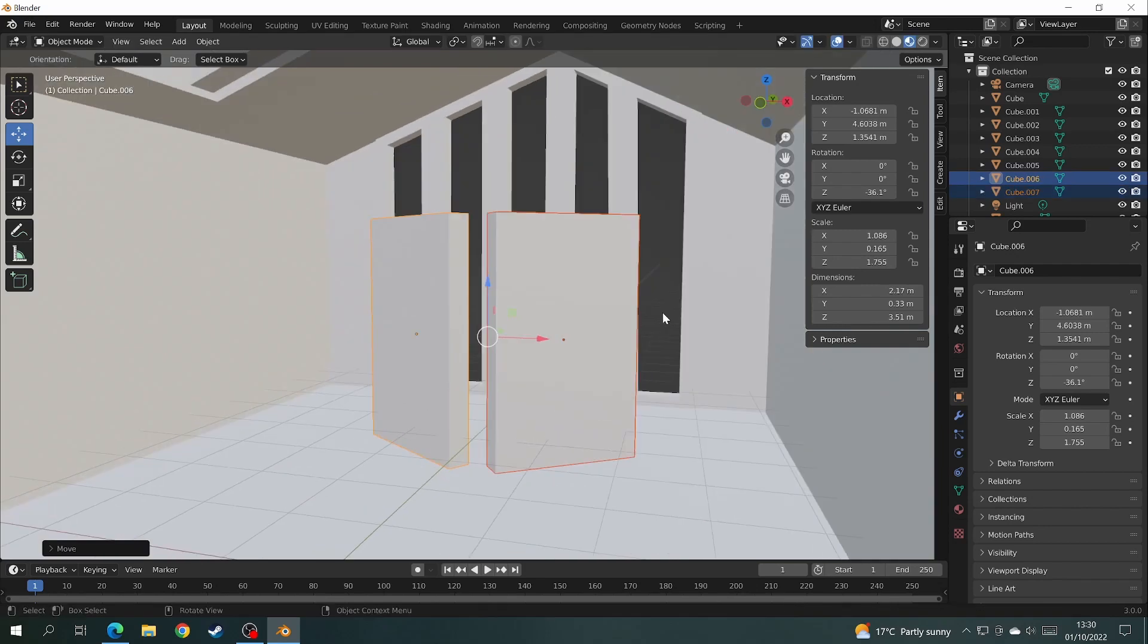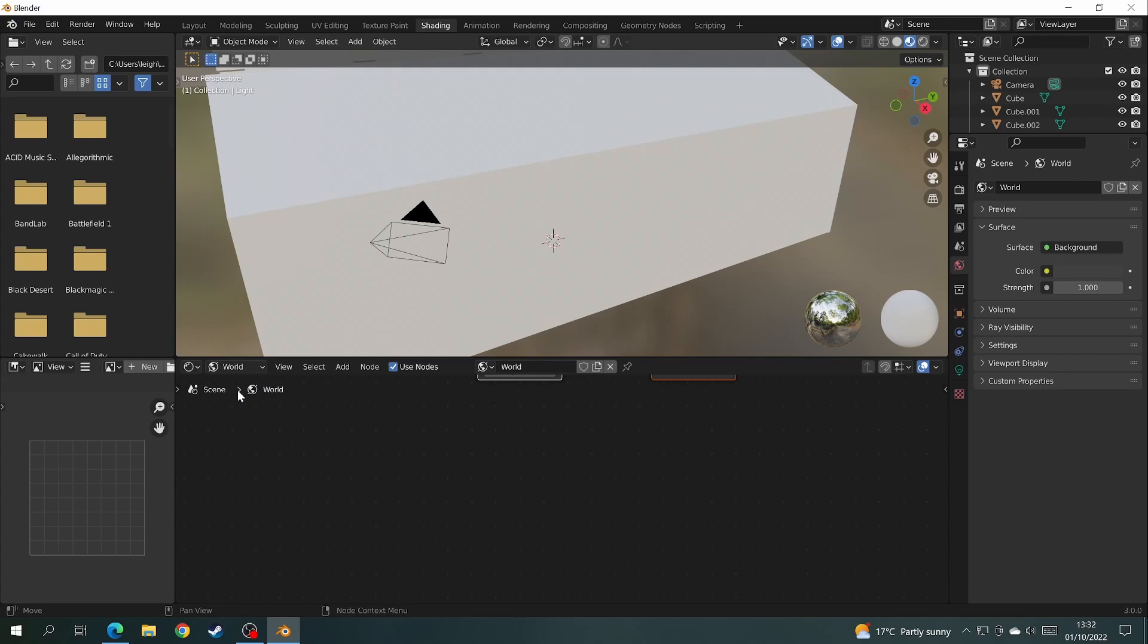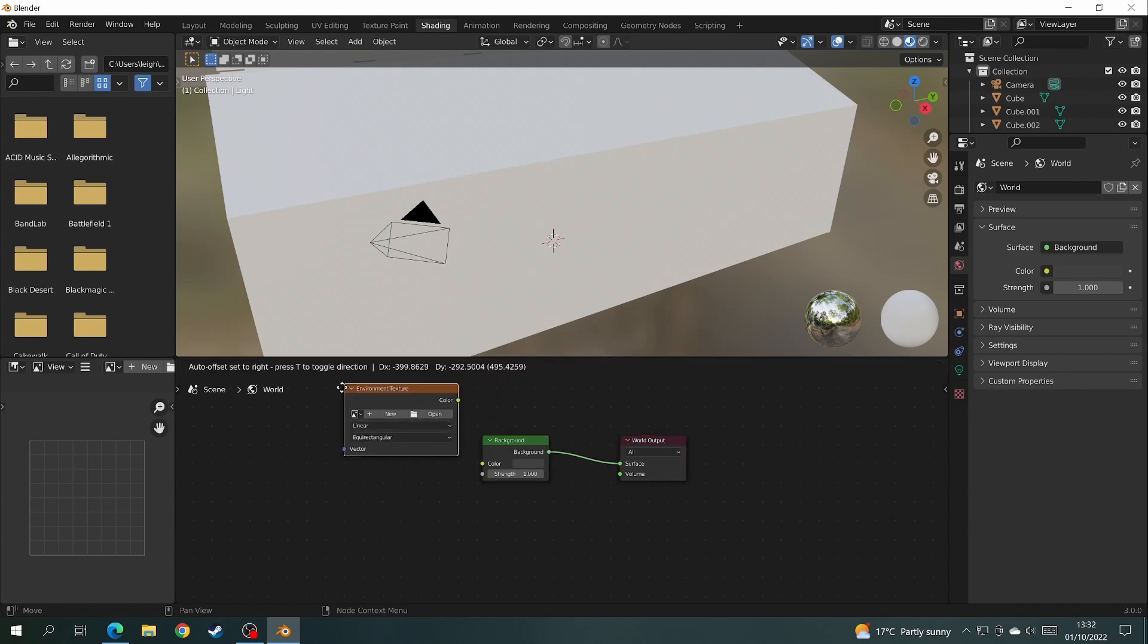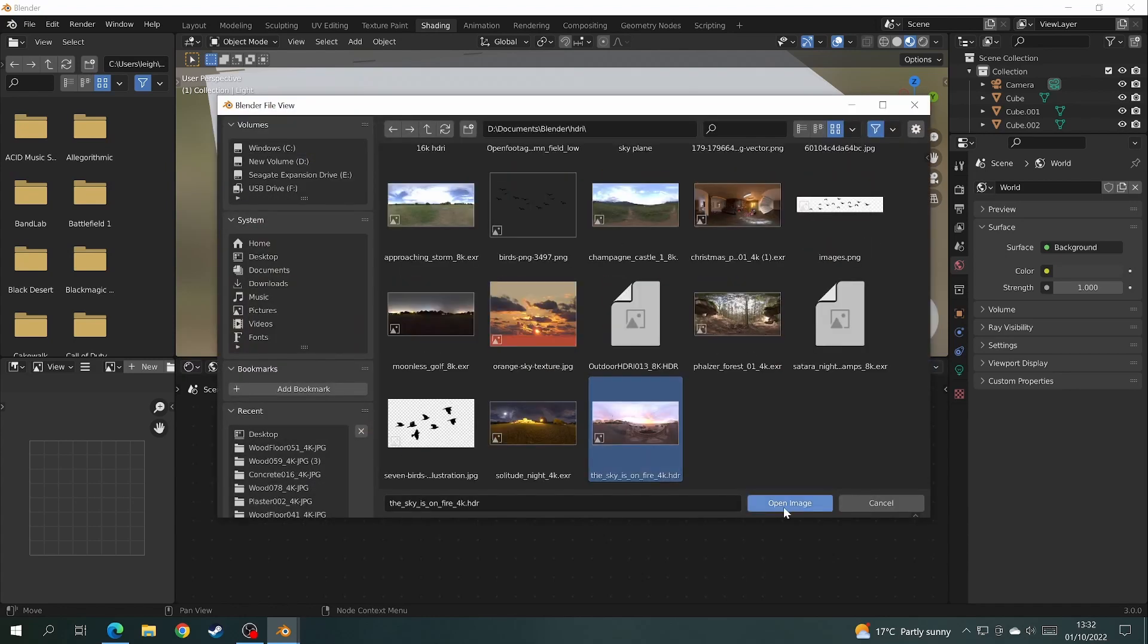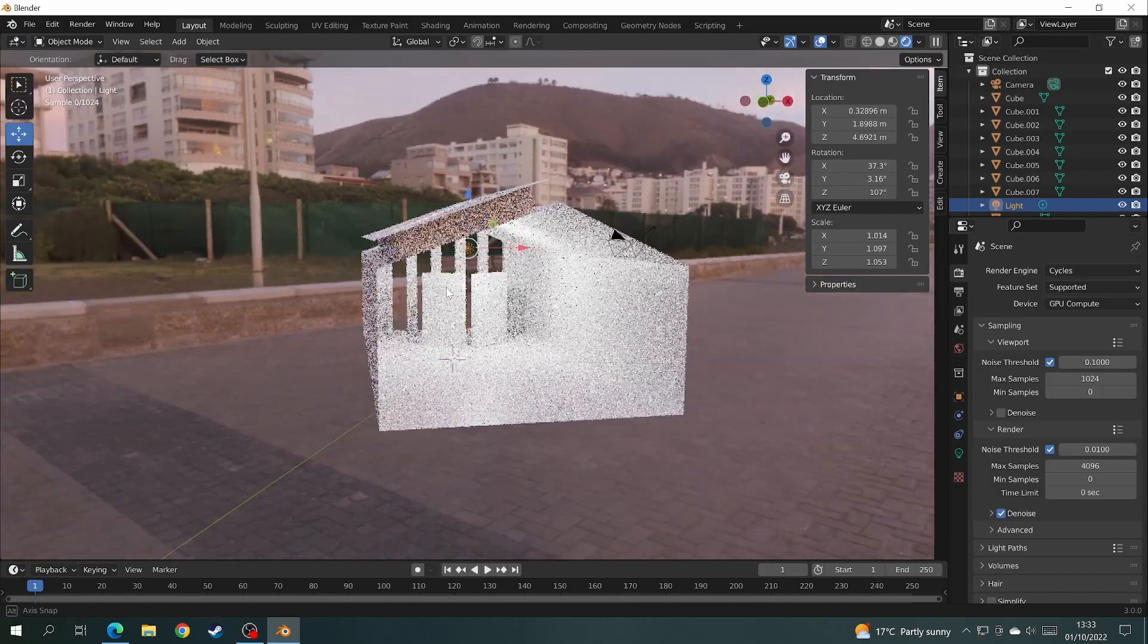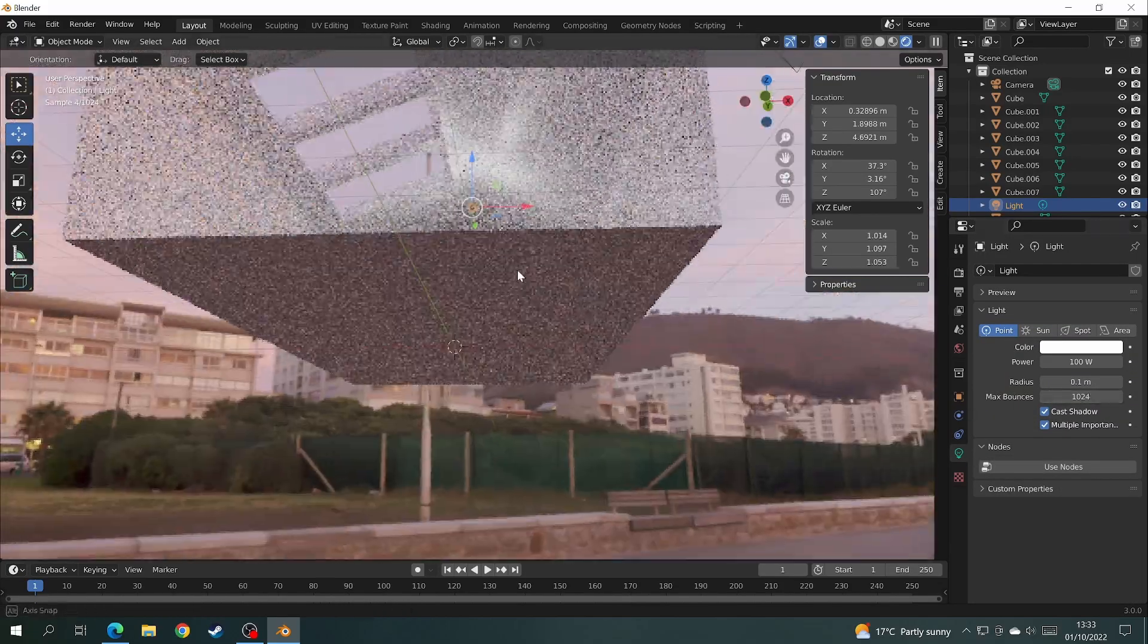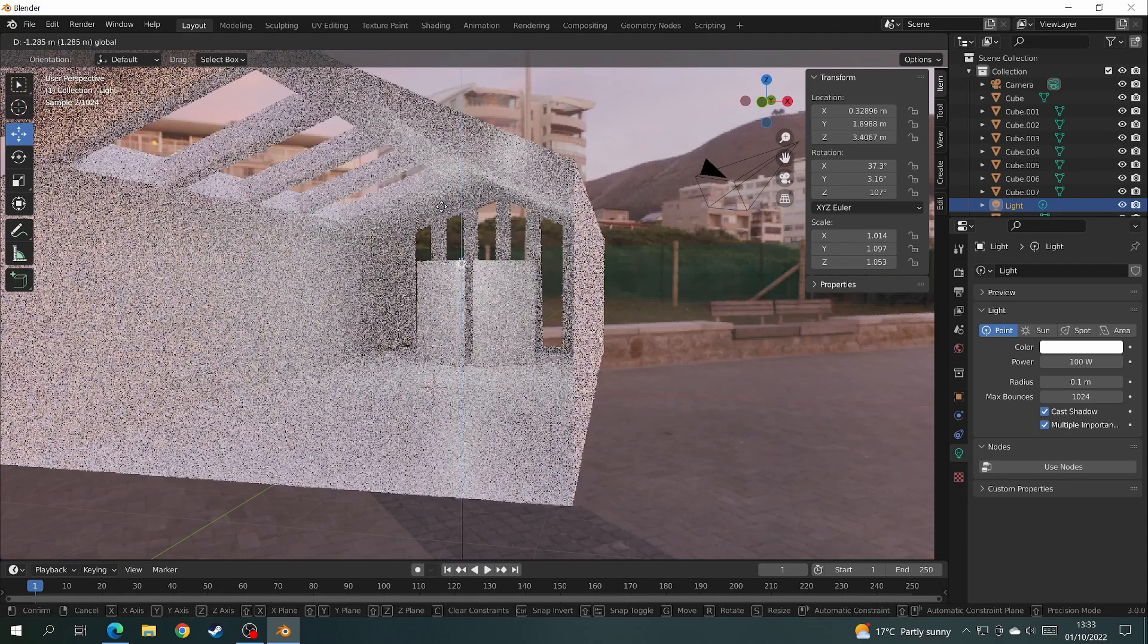Now it's time to add in an HDRI for the lighting. You click on the shading tab at the top. Change it from object to world. Then add in an environment texture. You can find these HDRIs on a nice little website called polyhaven.com. Then attach the environment texture to the little dot that says color on the background node. And I'm very happy with that. Okay let's take one more look at our scene and see what we can do. I'll probably play around with the lighting a little bit. And now it's time to texture the scene.